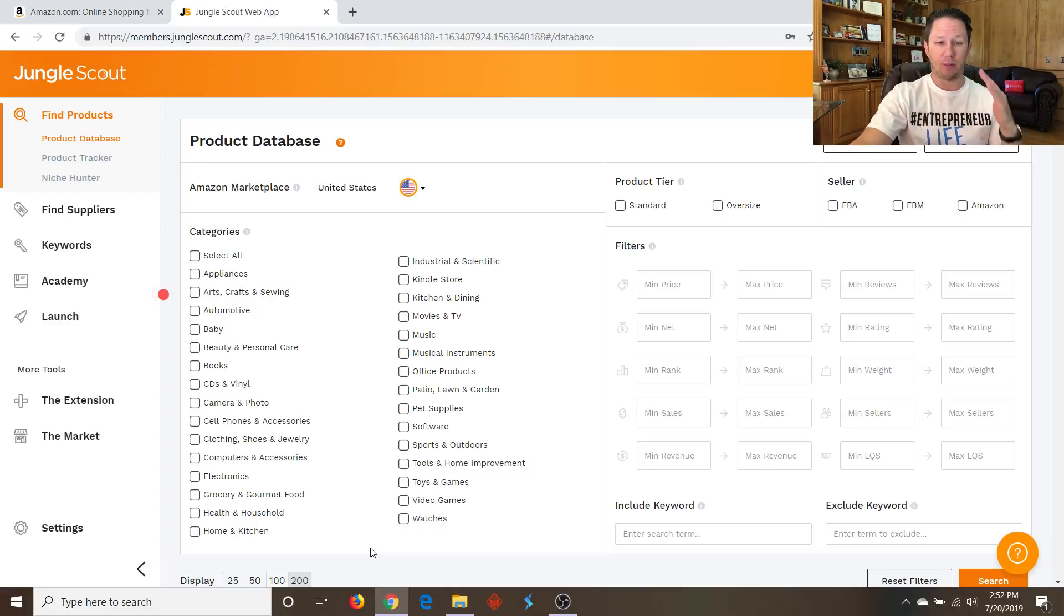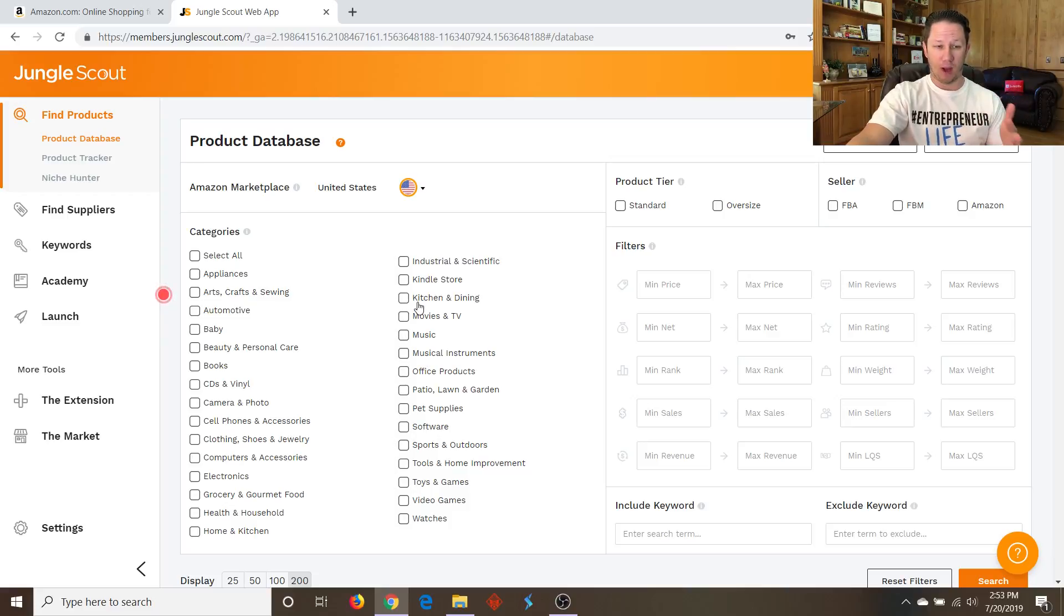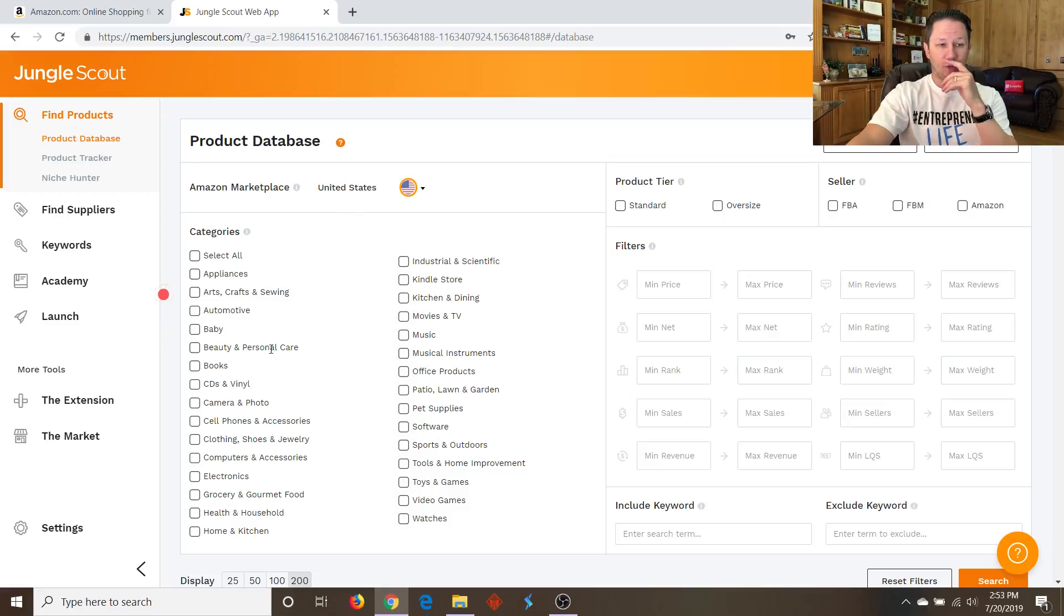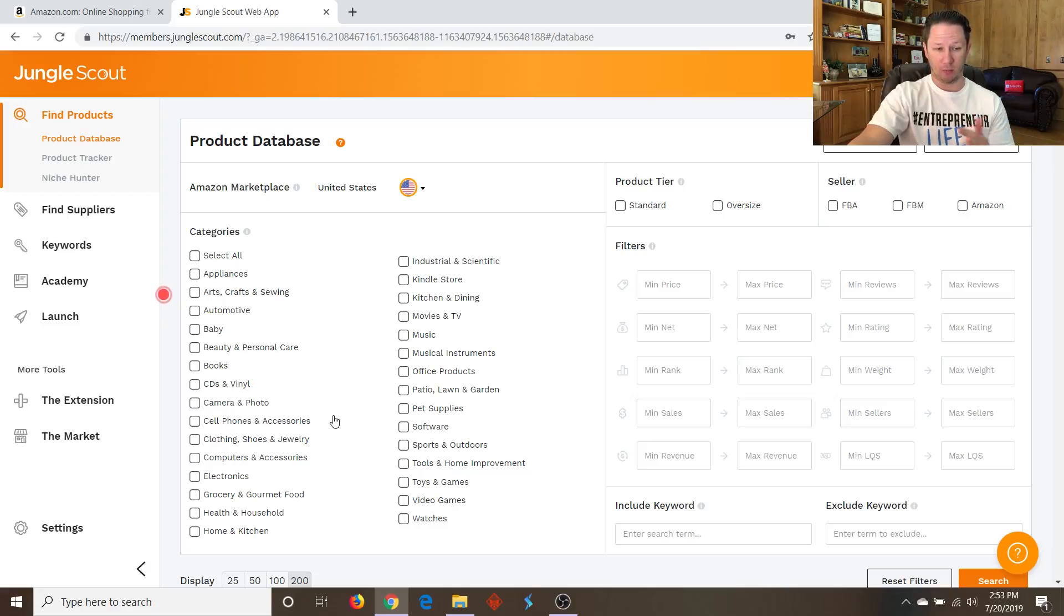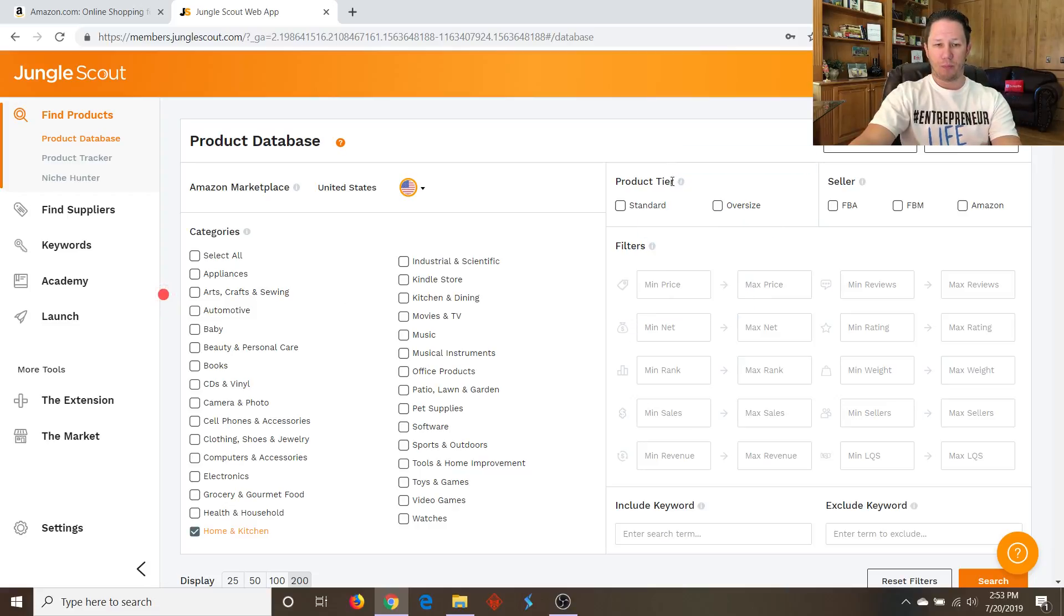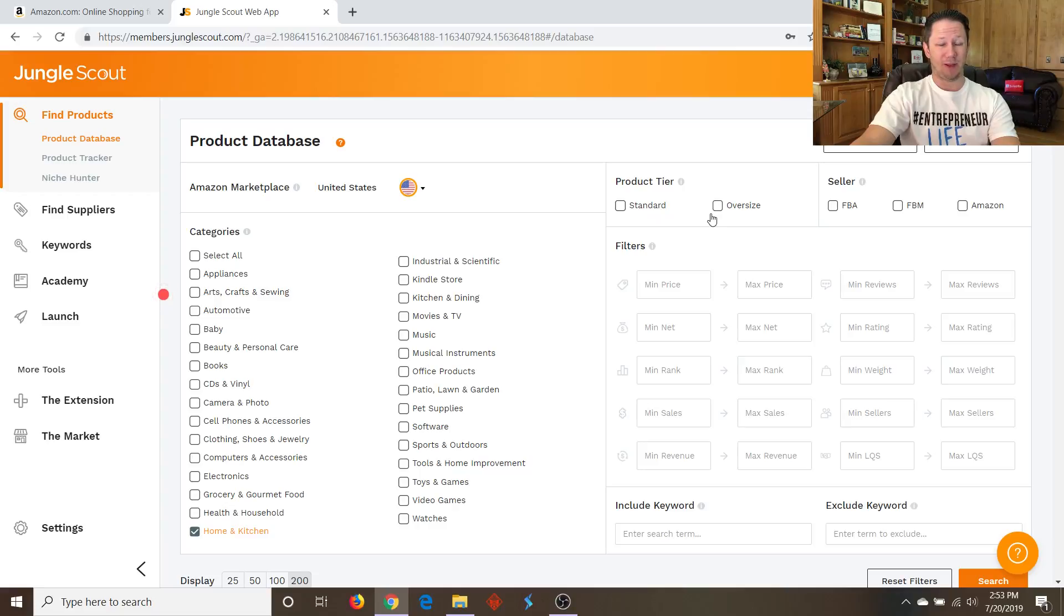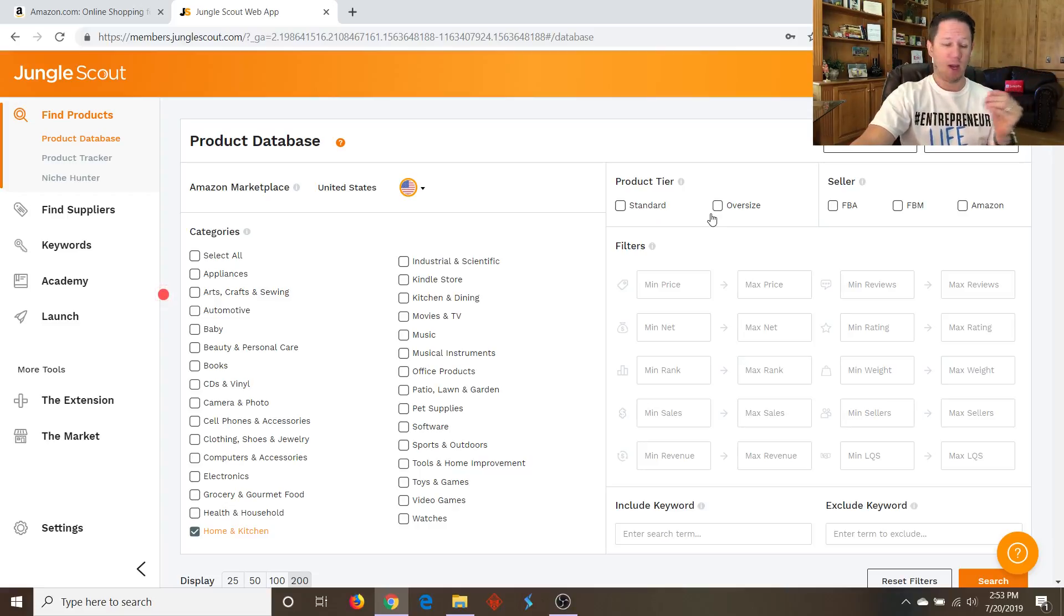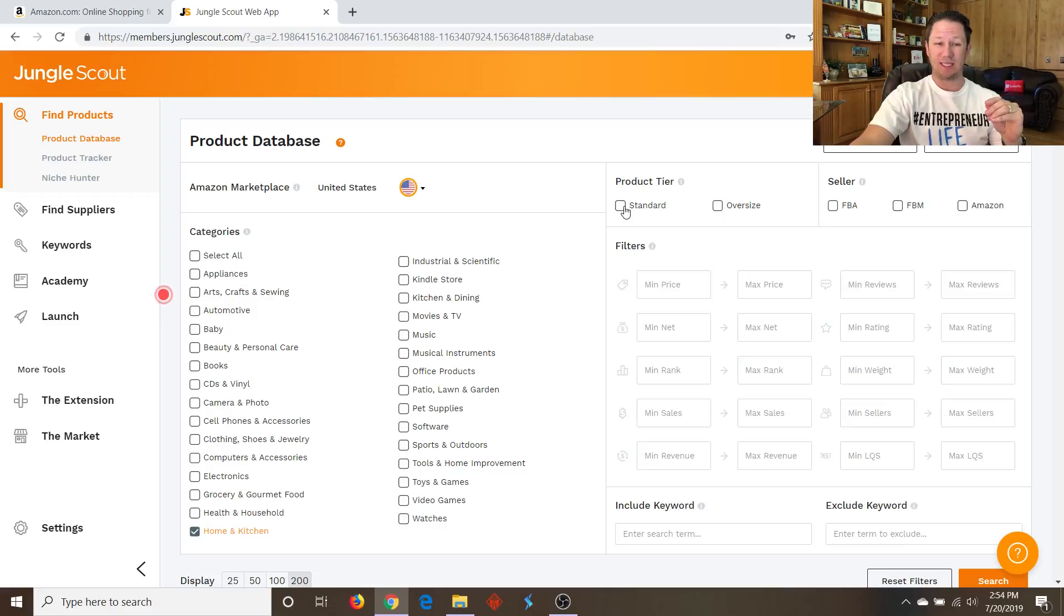So today, we're going to go through some of the criteria of what I teach my students on what to look for for product research. So first of all, when we're here in the Jungle Scout product database looking for products, I suggest you start off with just one category to start with. So in this case, let's do home and kitchen. So over here, we're going to talk about product tier sizing. Generally, for new sellers, I don't recommend you do oversize because it's much more expensive to ship your product from China to the U.S. and also the Amazon FBA fees are a lot more expensive. So for now, we're going to start with standard.